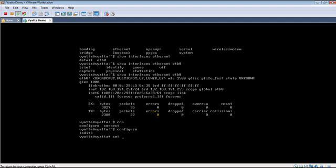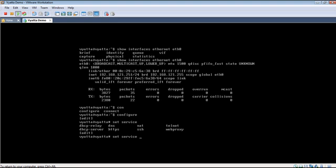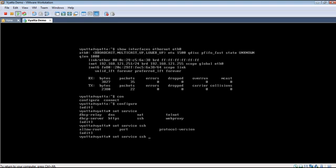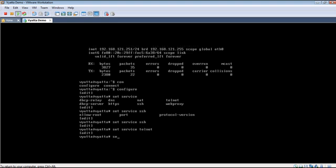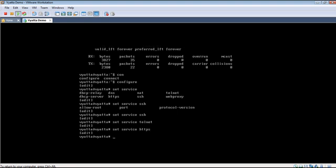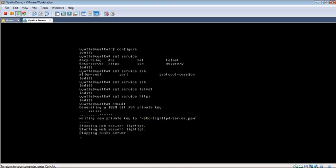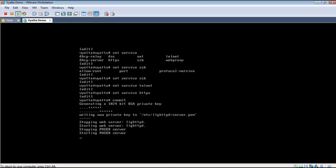We once again enter into the configuration mode. This time let us enable a couple of services. Let us enable SSH, Telnet, and the web server. Let's commit.